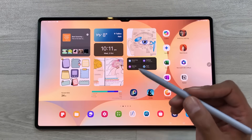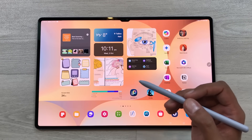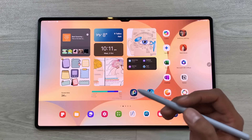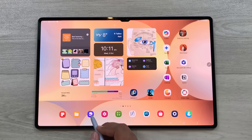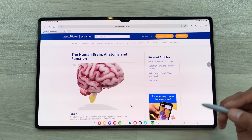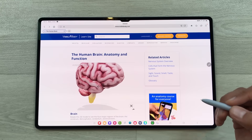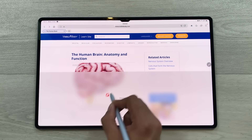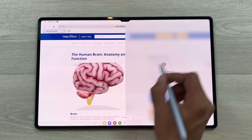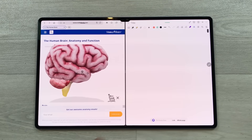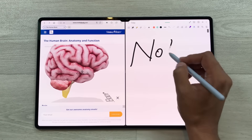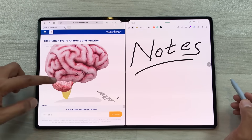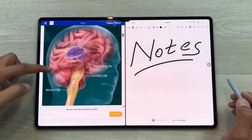The next feature is about multitasking. You can open three different apps in split screen. For example, I open this website and now I want to take notes. I will select this note taking app and then drag and drop here in split screen. Now I can start taking my notes and I can also use this website.